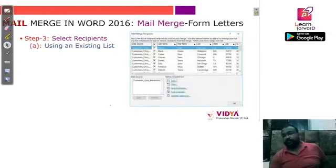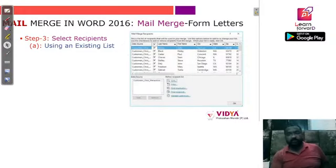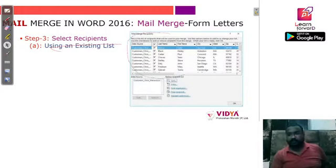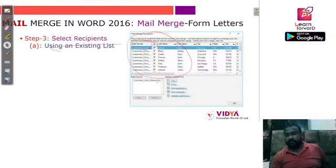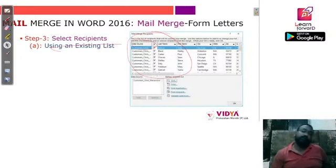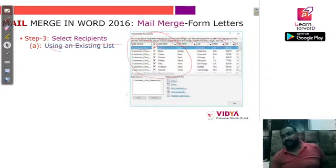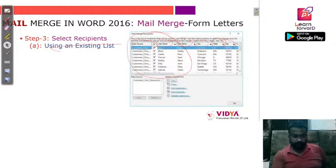In step three, you select the recipients for whom you are writing the letter. You have the option of using an existing list, which means you have already created a recipient list and can select from it. This list is saved as a separate file containing last name, first name, city, state, zip, and other fields in list form.